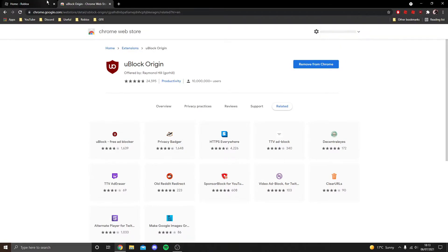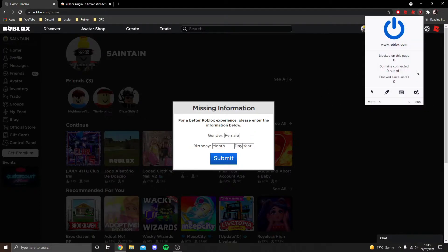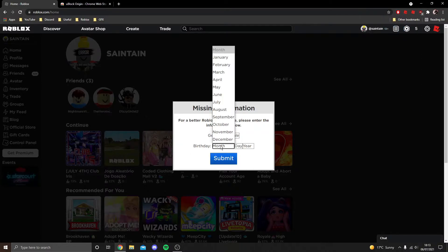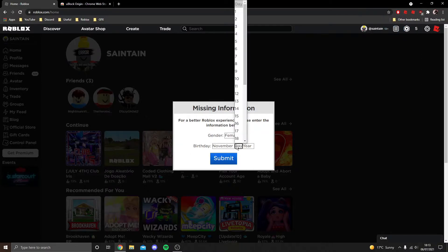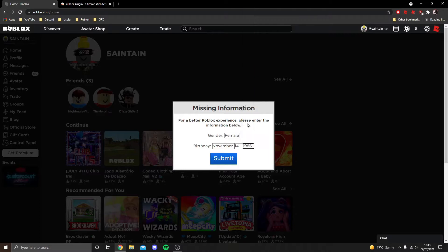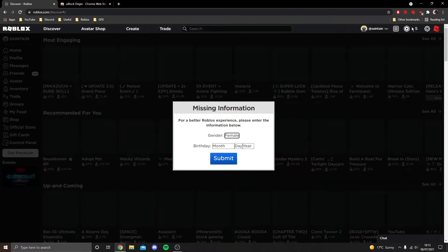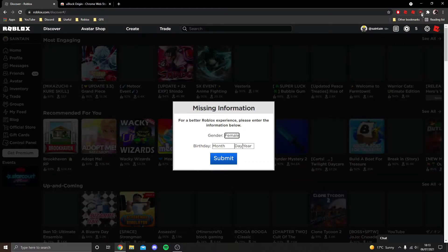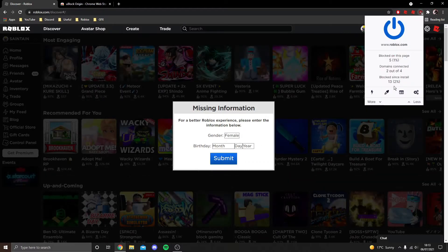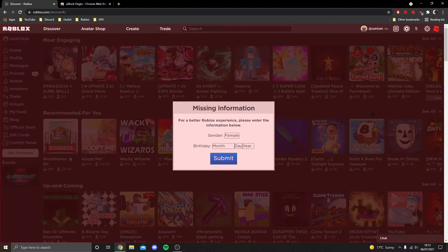All right guys, now that we've got the extension, I can actually show you how to use it. I'm just going to show you one more time what is happening. There's a misty background and there's a missing information little tab thing above, and I'm going to show you how to get rid of